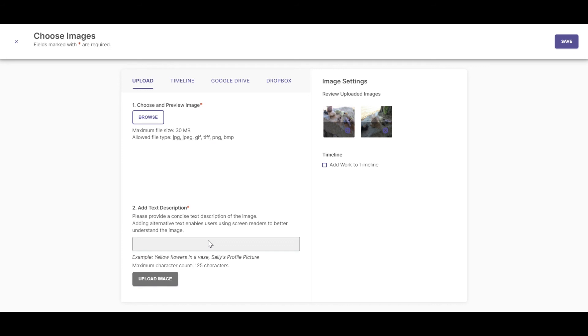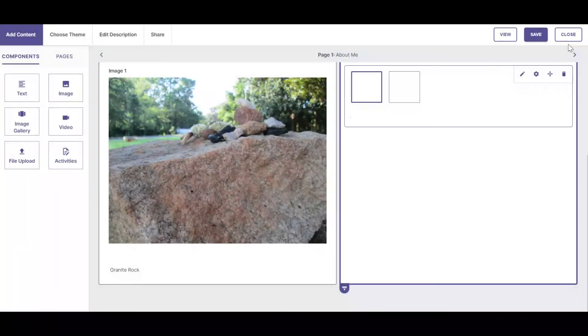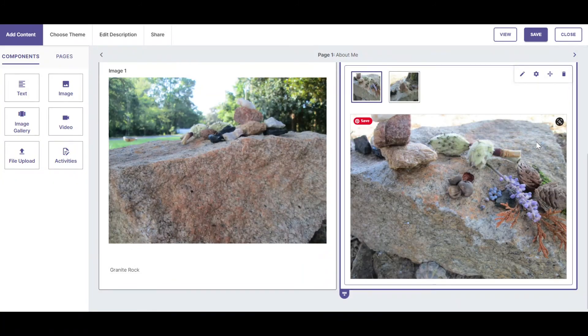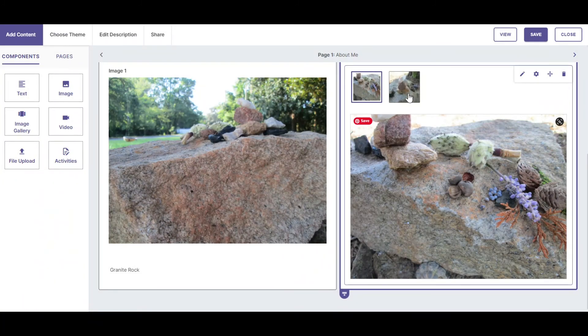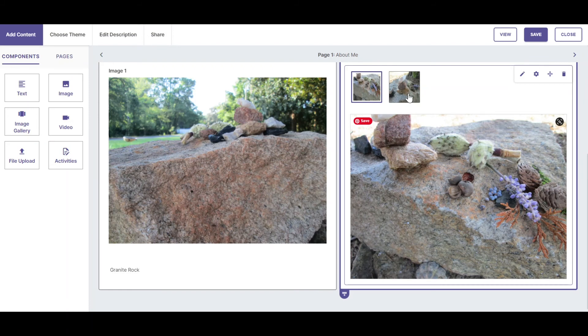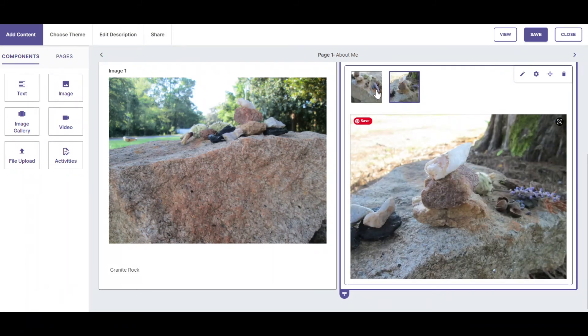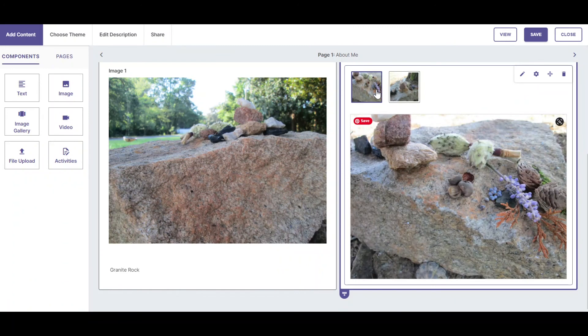Once you've uploaded all of the images you want to appear in your image gallery, click Save. Your reader can now view both images simply by clicking on the short version of the image in the image gallery.